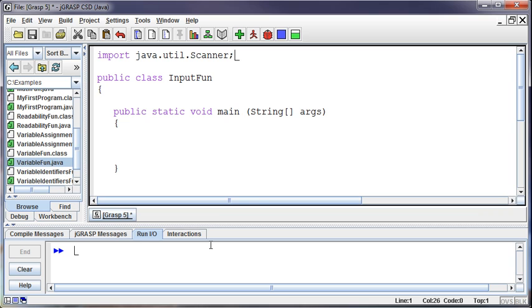And that will bring in the scanner file that we need to be able to get input from the user. So that is going out to the library and accessing the file, or maybe a better way of saying it is it's referencing that library now as part of your program, which means you can now use a scanner in your program.